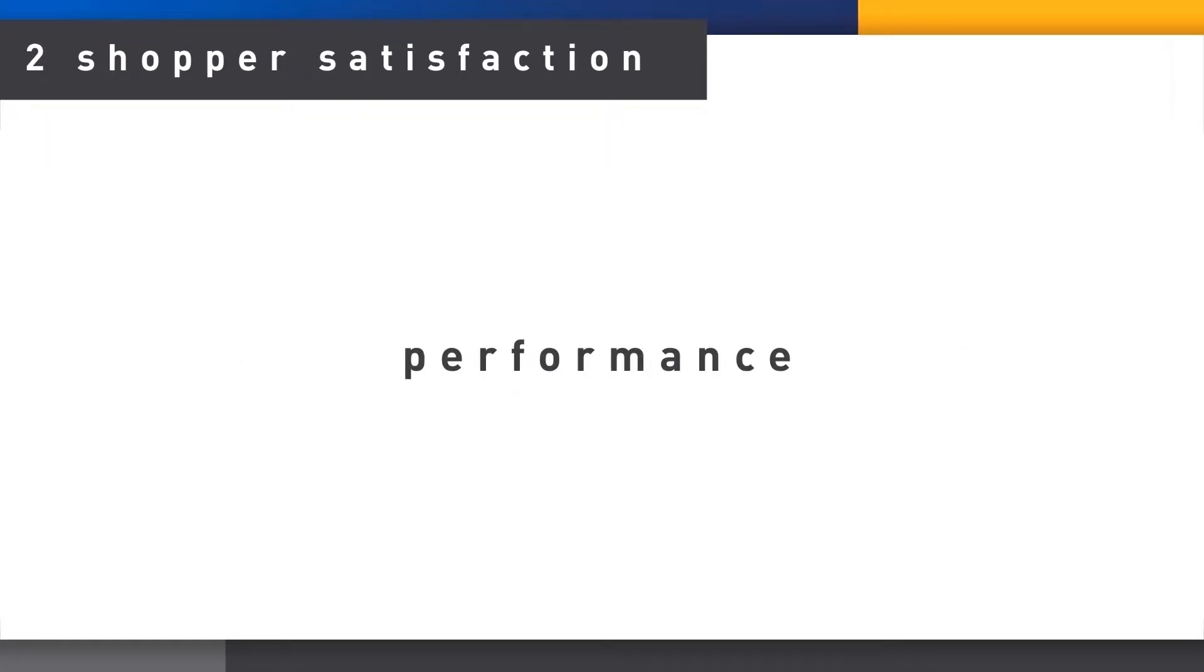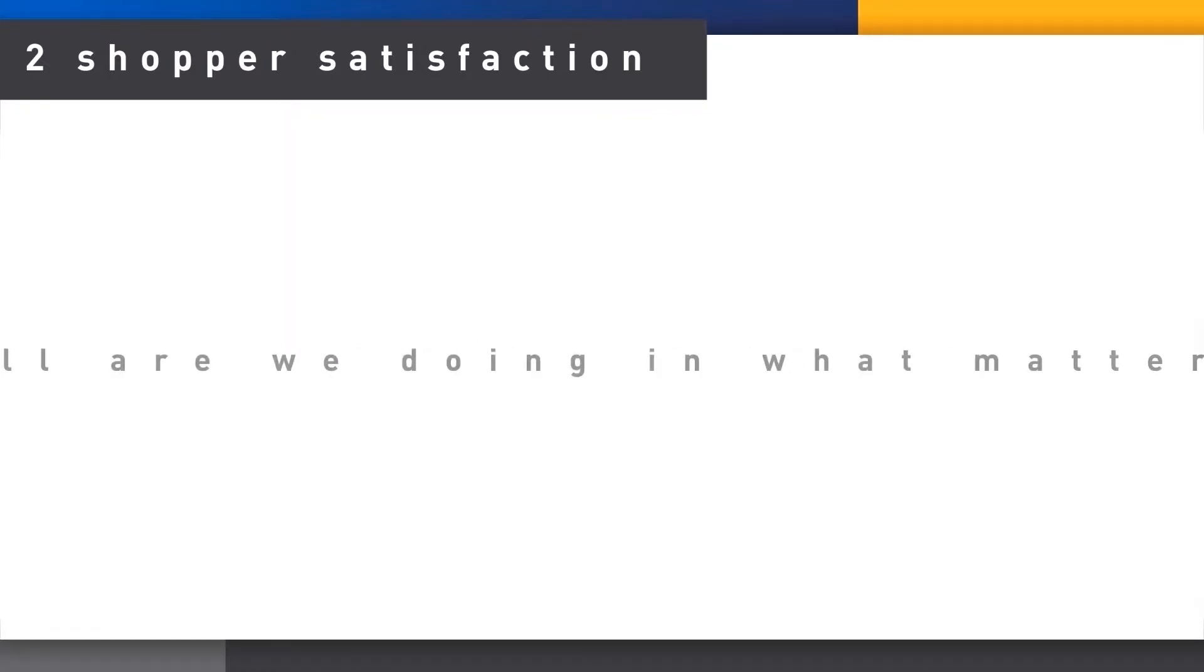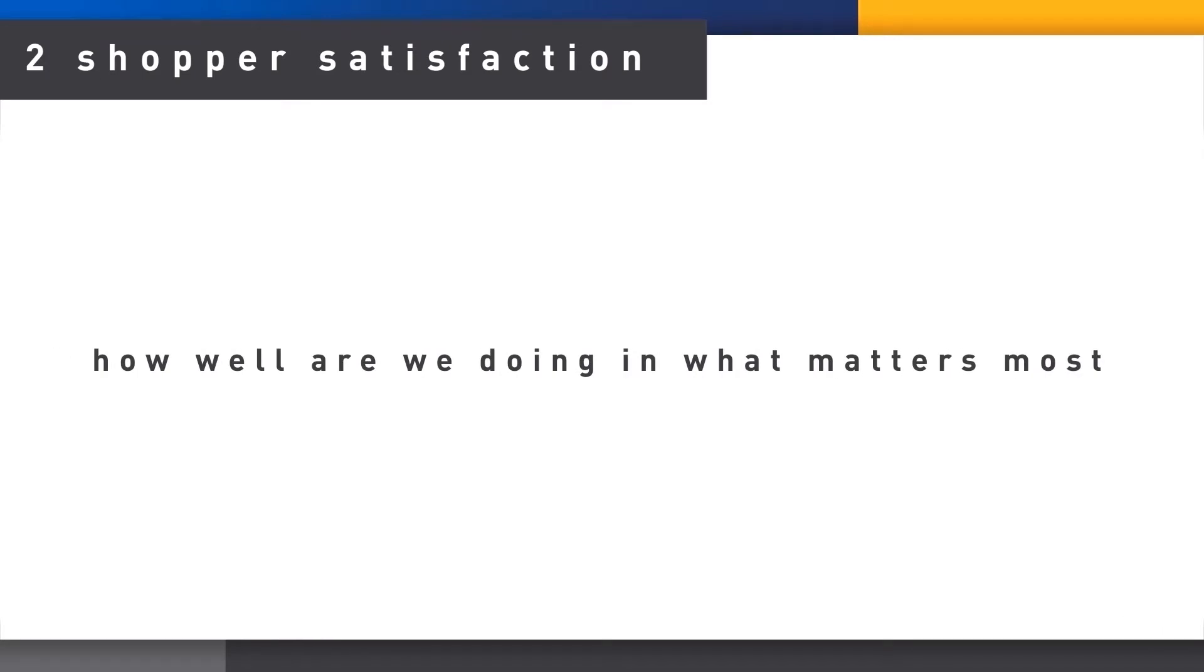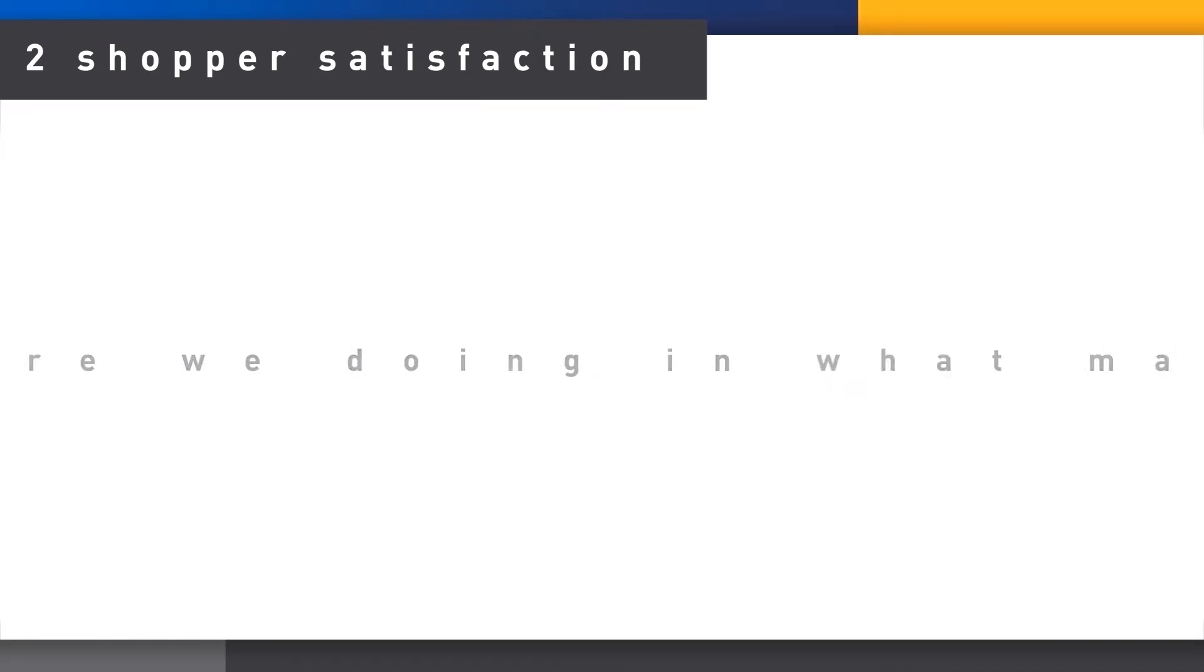They then rate the category's performance for each measure of their most recent shopping experience at a specific store. Combining these category metrics tells us how well we are doing on what matters most.